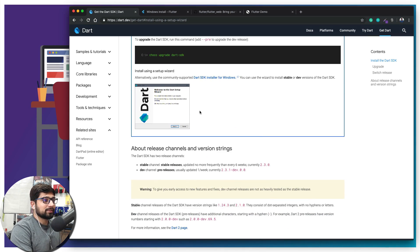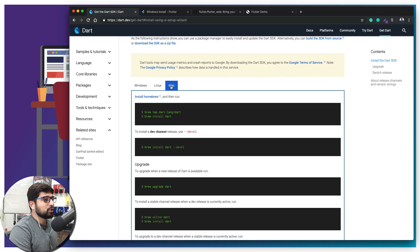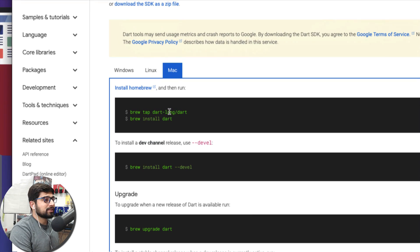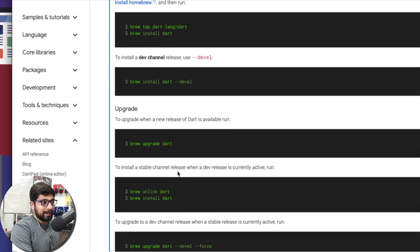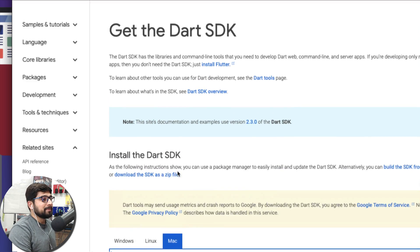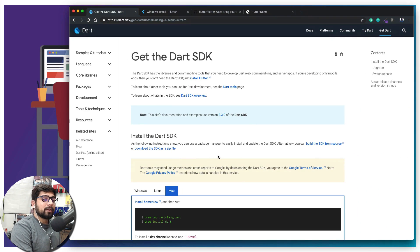For Mac, we have Brew to save our life. Just run this command: brew tap dart-lang — copy and paste this first command onto your terminal, then copy and paste the second command. You don't need the rest of the commands. So this is step number one: install Dart, whether you are on Windows or Mac.